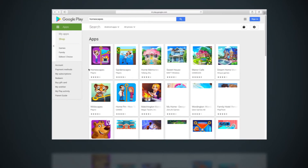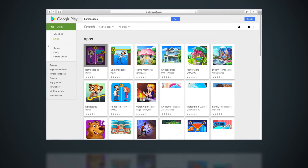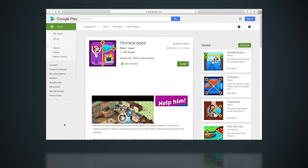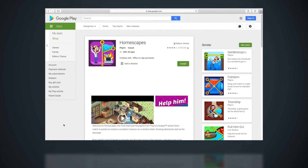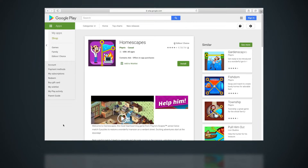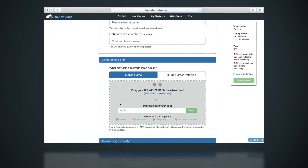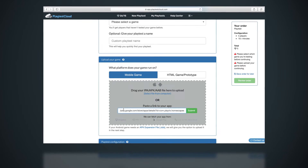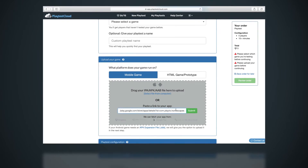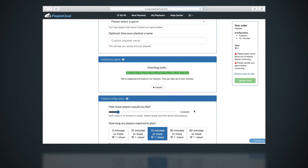Then, just give us a link to the game's App or Google Play Store page where our players can download the game. Our players will download the game on their own devices along with our PlaytestCloud playtesting app.